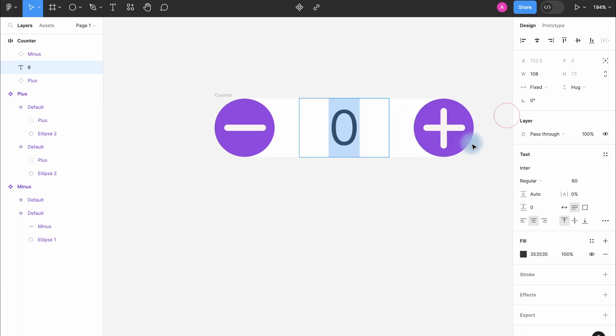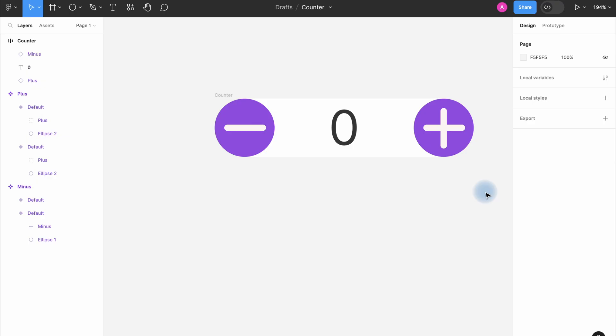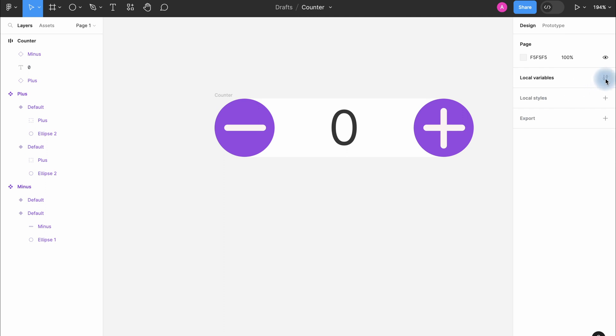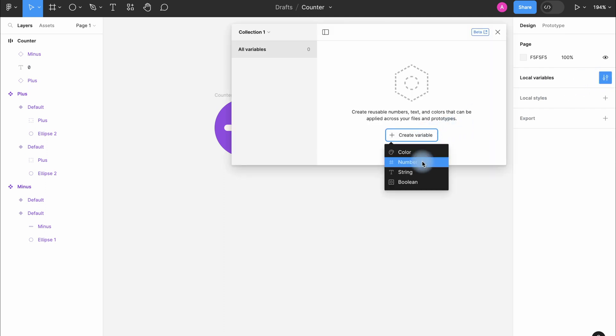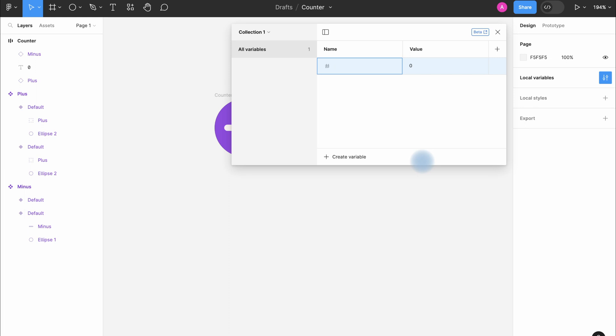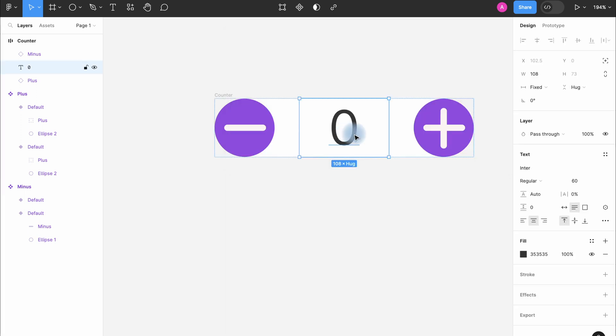Good. Now the most interesting and useful part. We will use variables here. We select local variable, create variable, add number. In the left column, for example, we write total and in the right one enter a number. First number will be zero. Select here only zero and click this variable icon here.